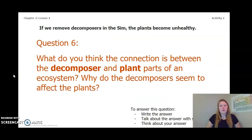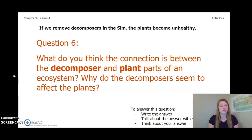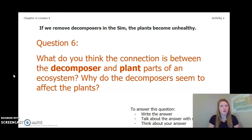If we were to remove the decomposers in the simulation, the plants become really unhealthy and start to wither. Answer this question: what do you think the connection is between the decomposer and plant parts of an ecosystem? Why do the decomposers seem to affect the plants? Write your answer in your chapter 3, lesson 4 activity packet or notebook, talk about it with someone near you, or think about it in your head. Pause the video and answer this question now.